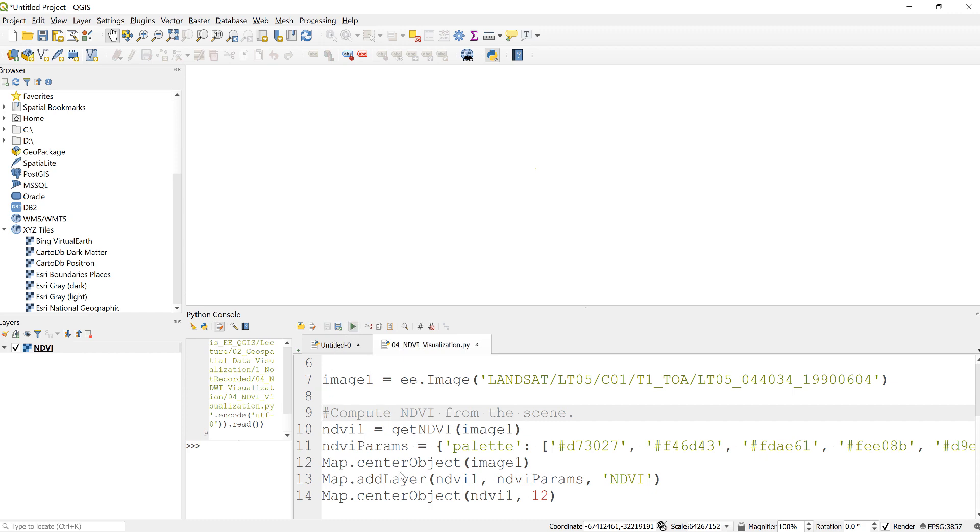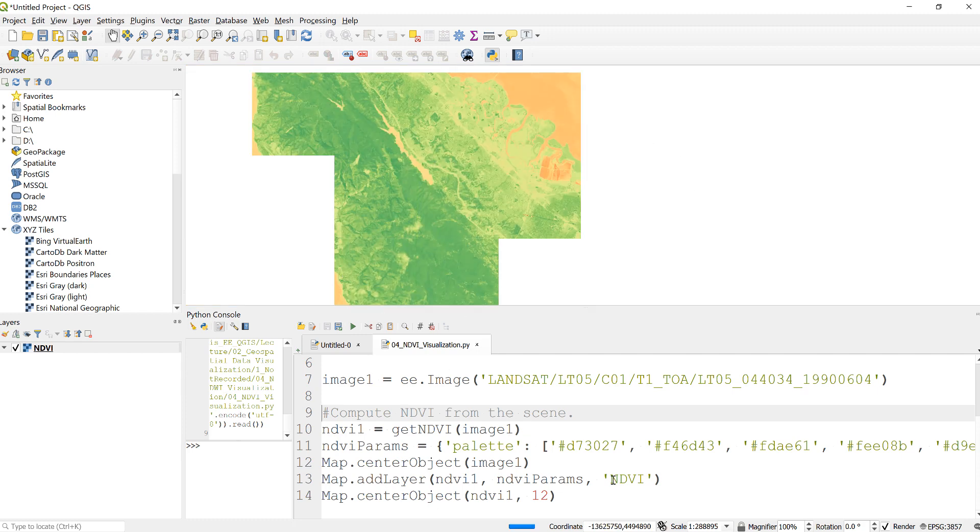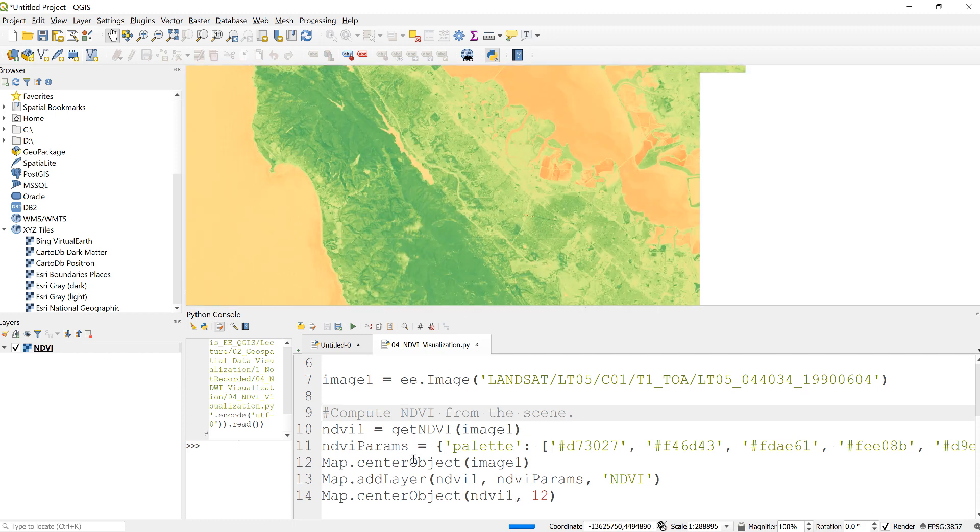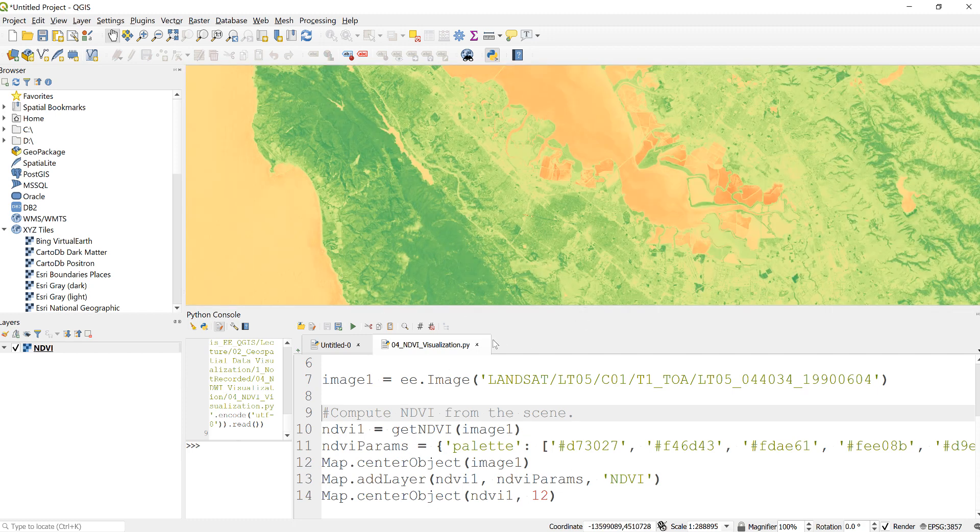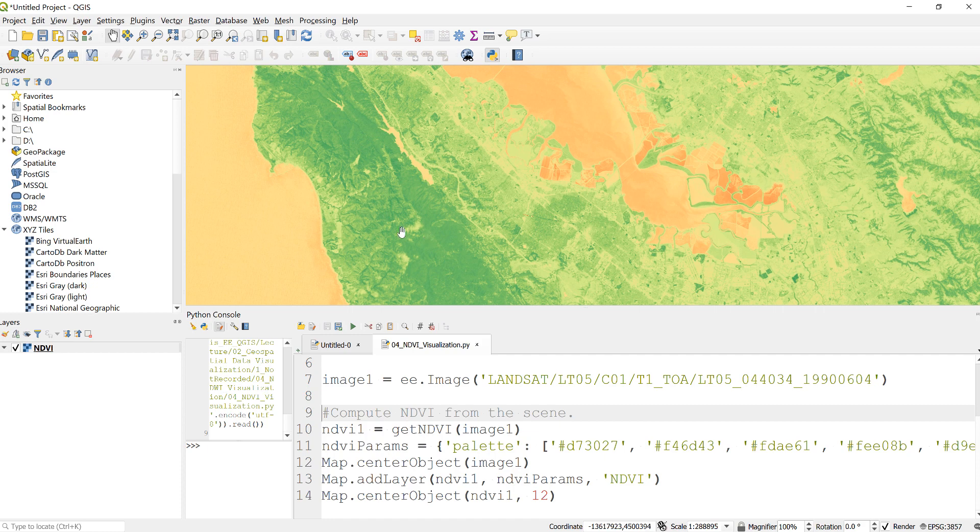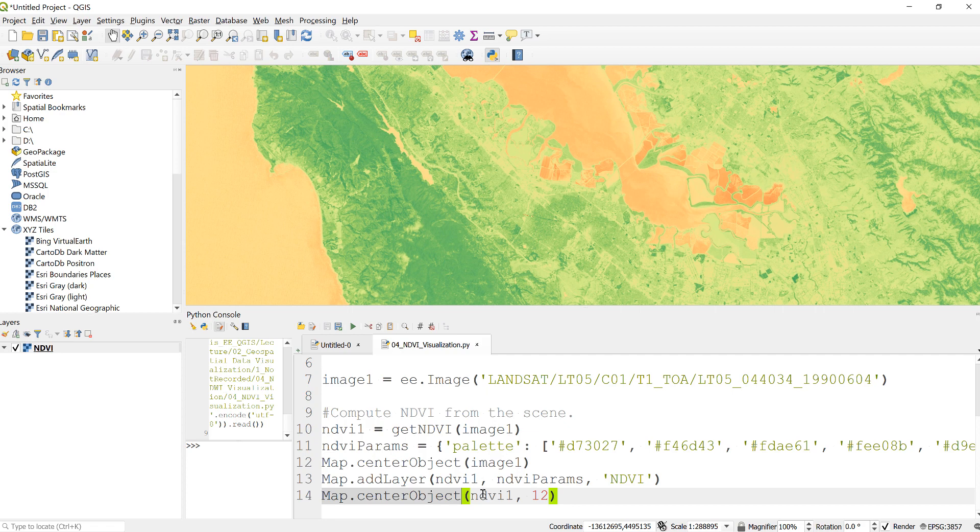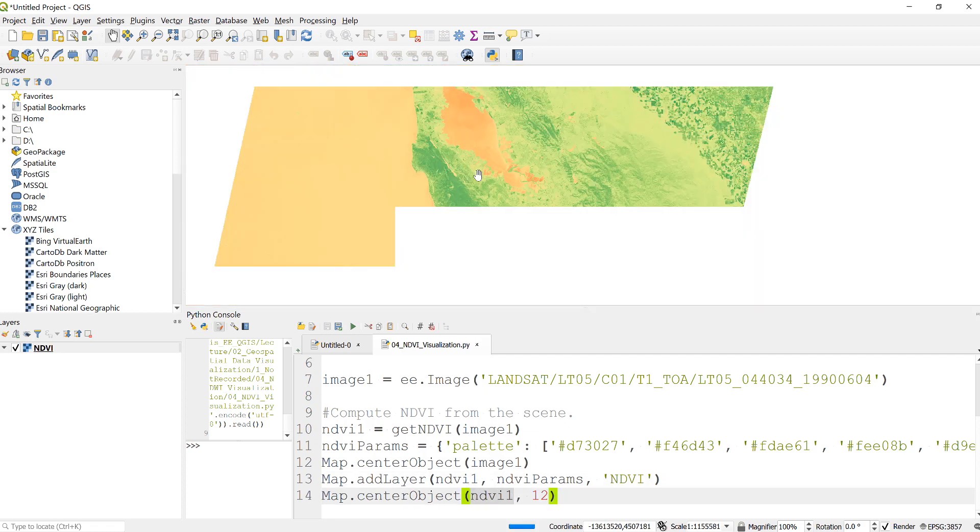The reason why it was not showing up was because it was just a global display here, so I was not able to look at where that was. What I did is just kind of adjusted the zoom in here to zoom into that specific Landsat scene.